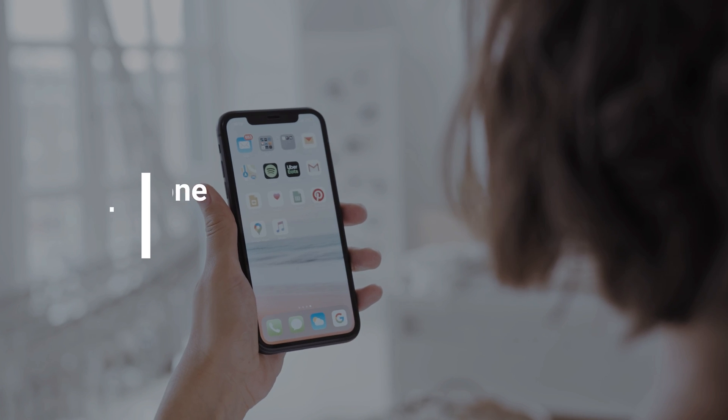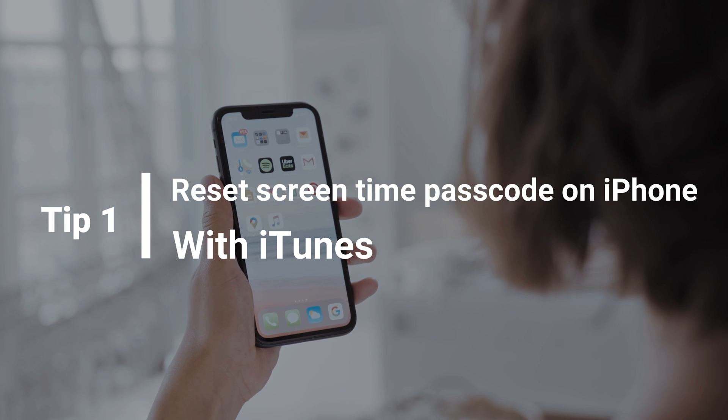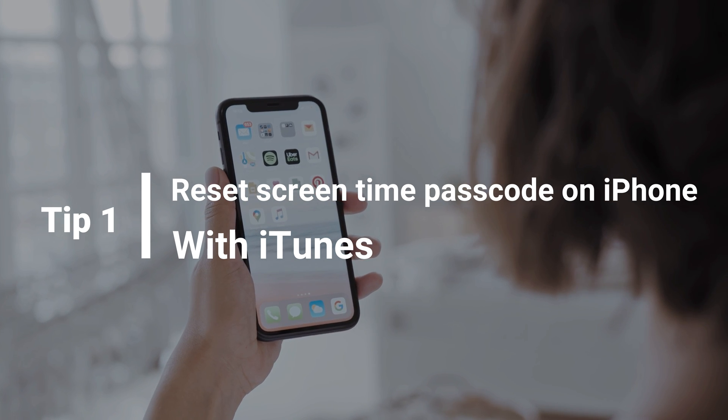In the first method, we will show you how to reset Screen Time passcode on iPhone with iTunes.